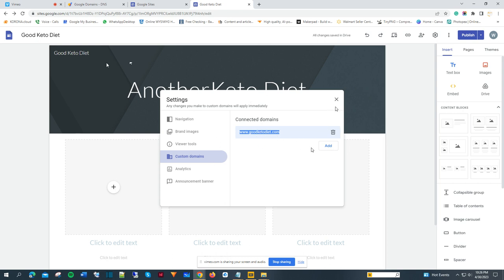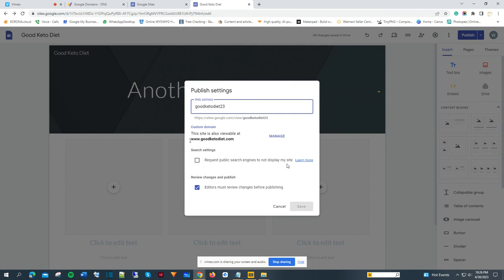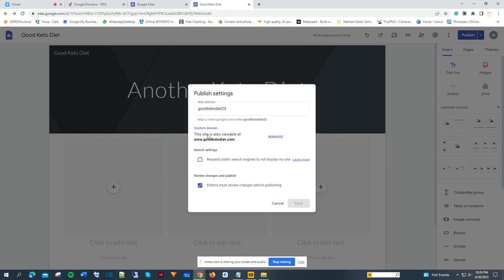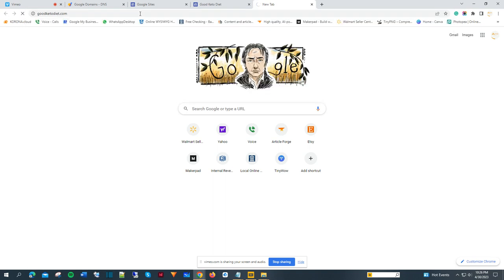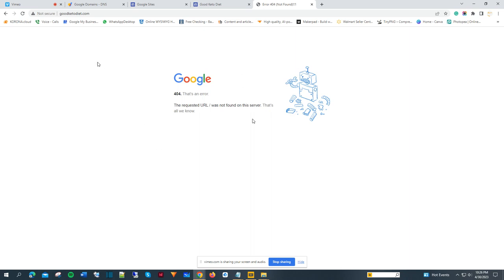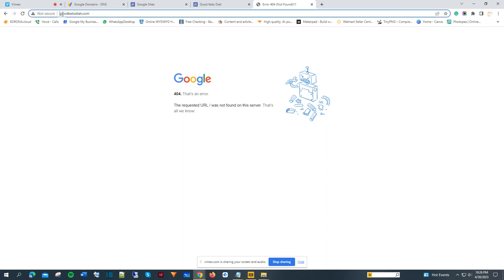You can test it out — if we go to goodketodiet.com it might not work because it was just created and the DNS takes time to propagate to all the servers on the internet. As you can see, it's not there yet, but if you give it some time, every time you put in your domain, your website will show up. That's how you get it done.